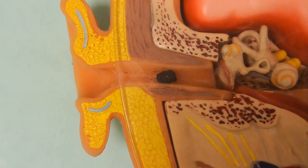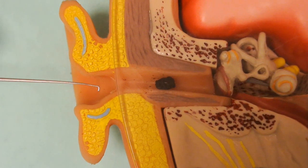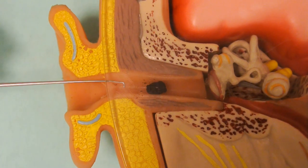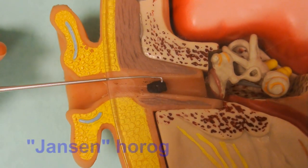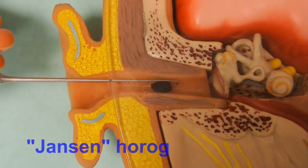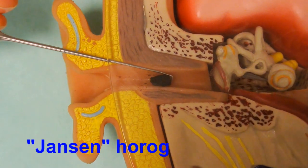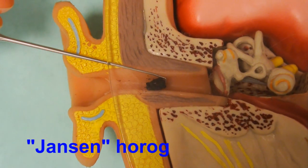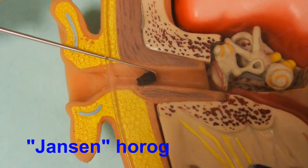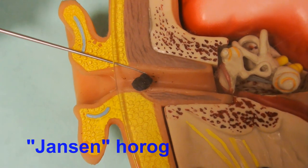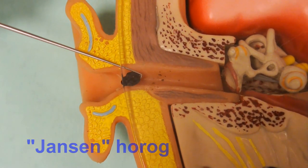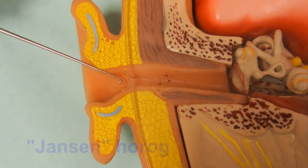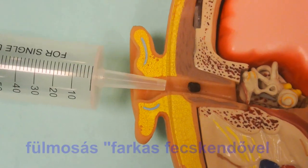Jensen's hook is also good for removing wax, especially when the wax is hard in consistency. With this tool, the likelihood of hurting and causing injury to the ear canal is minimal.